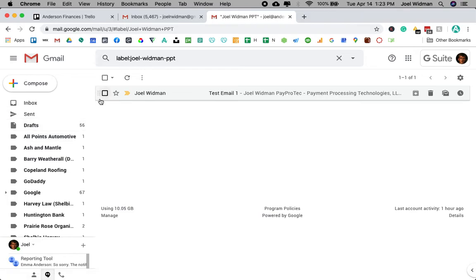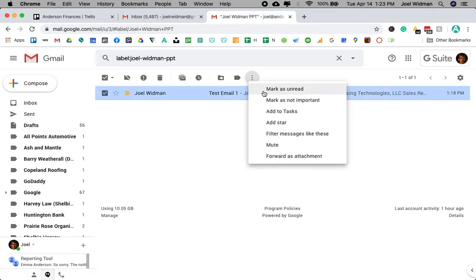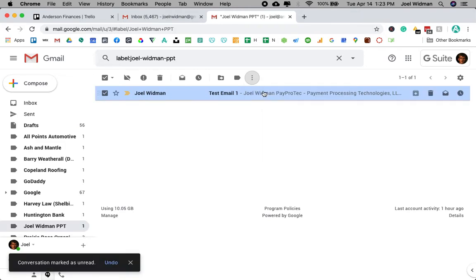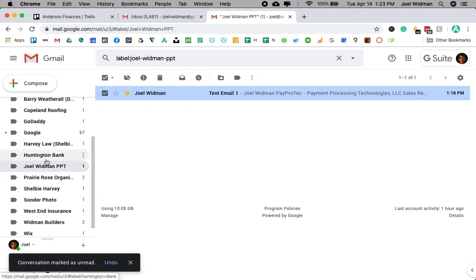But then if I want it to come back, I'm just going to hit that check mark and then hit mark as unread. And it's going to show right back up here at the top of my list.